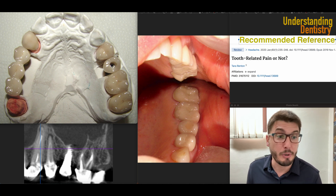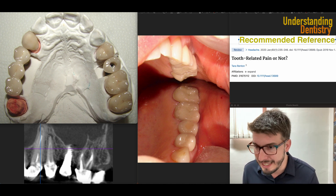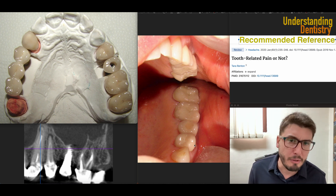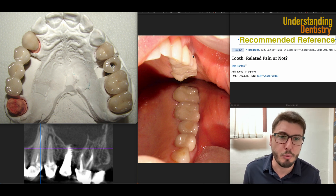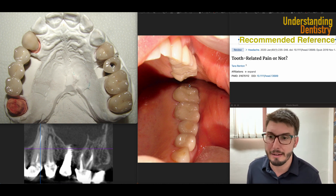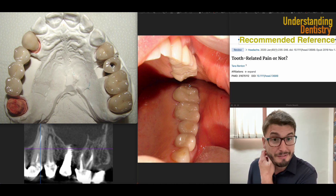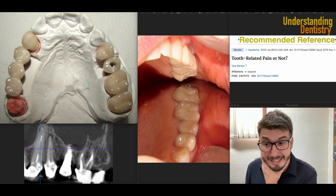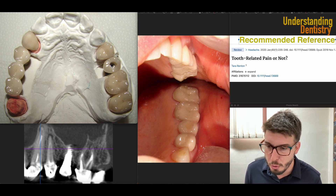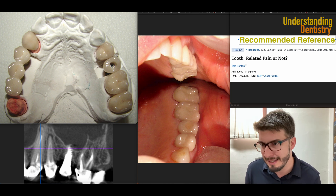There is a CBCT, but let's first navigate through the scenario as if you have an OPG or just a 2D radiograph. Clinically, you start with your clinical examination — soft tissues were okay, and the adaptation of the crowns on the gingival tissue was at least reasonable. So the clinical exam is not telling us a lot, and then of course you go to radiographs. There is a lot of metal from these crowns, and you can see the radiopaque aspects of the metal.